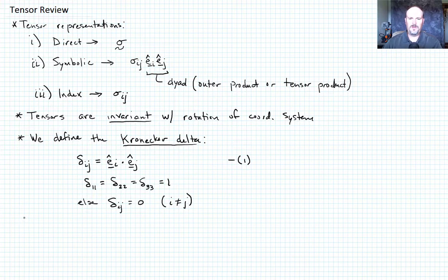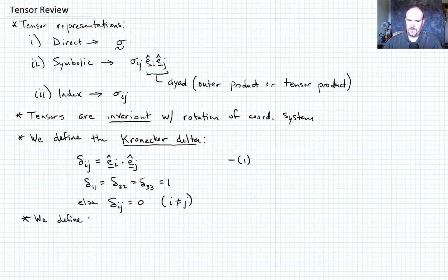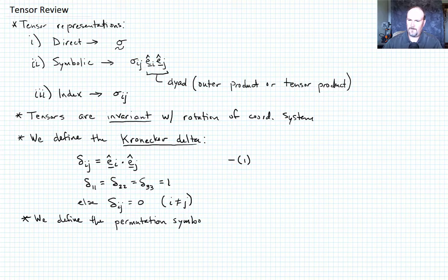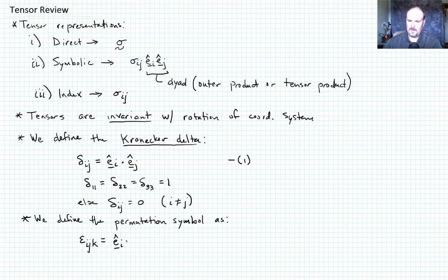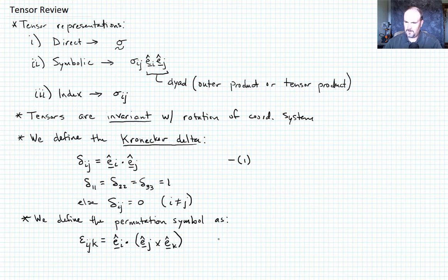The next quantity important to define is the permutation symbol. We define the permutation symbol — it's actually a third-order tensor — as epsilon_ijk, which is formally equal to e_i dot (e_j cross e_k). We can call that equation 2.